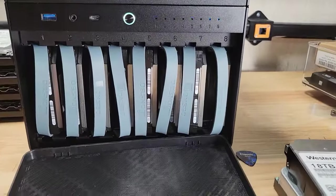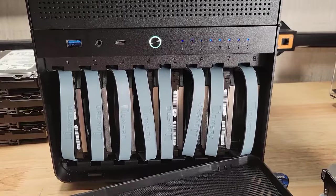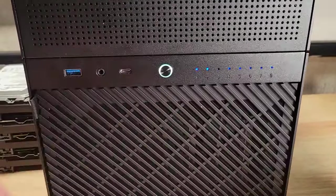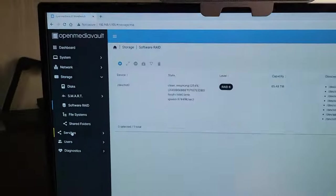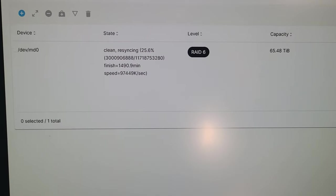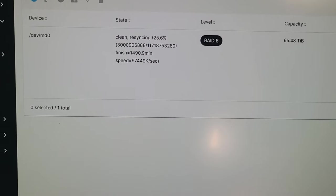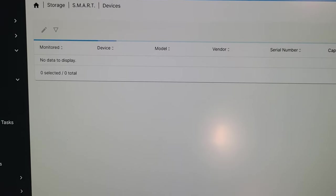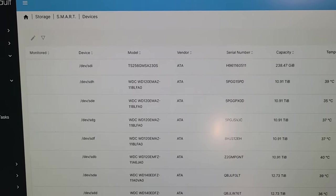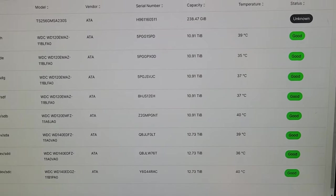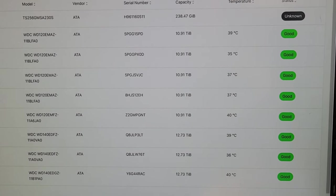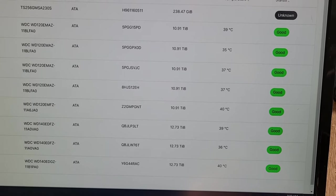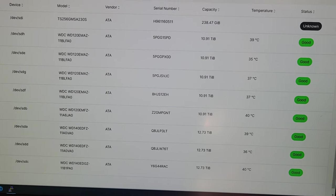Here's the Jonsbo N3 with the five 12TB and three 14TB in a RAID 6 array. It's been syncing for quite a while in RAID 6 config. Looking at the temperatures of these disks running at full speed, 100% utilization, we're looking at 40C or less.